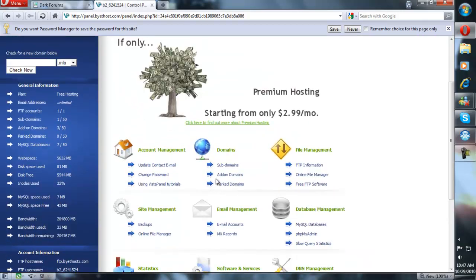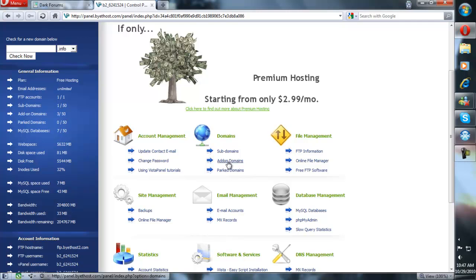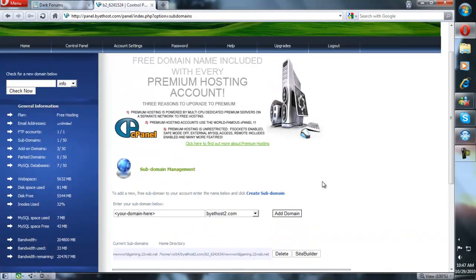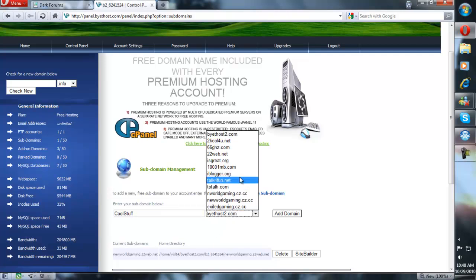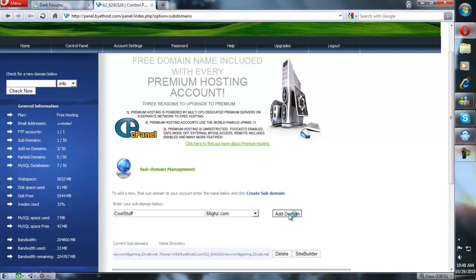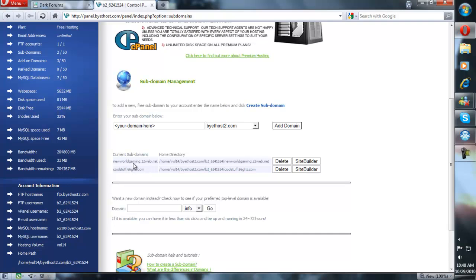You're going to need to create a subdomain, which will be the same as an add-on domain. You can choose your domain — whatever you want your forum to be called; we're just going to call ours 'cool stuff'. You can choose a subdomain ending if you have not purchased a domain. If you have purchased a domain, you can go to add-on domains, register it, and change the name servers on your domain registrar. So we're going to do 66GHZ.com. Go ahead and add the domain.